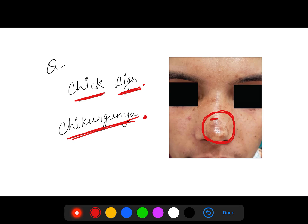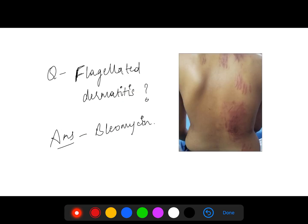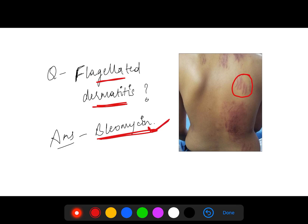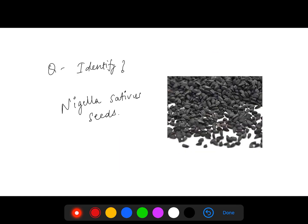This is a very common, very repeated question — flagellated dermatitis. The answer is bleomycin. Due to bleomycin, this flagellated side effect occurs — it is the flagellated dermatitis which occurs.